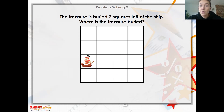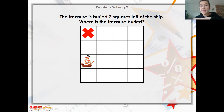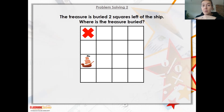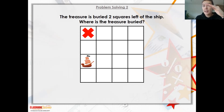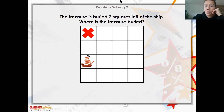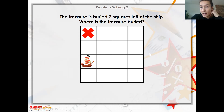The treasure is buried two squares left of the ship. Where is the treasure buried? If we think about this and position ourselves as the ship - it says it's buried two squares to the left of the ship, so you need to go two squares to the left. Obviously if the ship was going forwards it'd be going this way, if we're going backwards it'd be going off the grid. So this is where the treasure is buried.